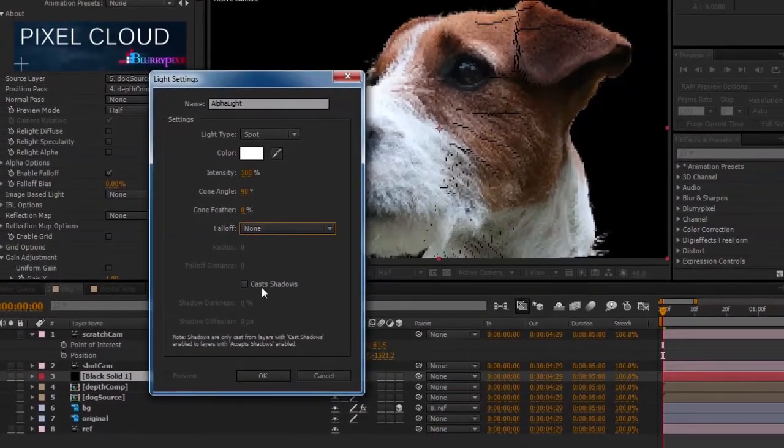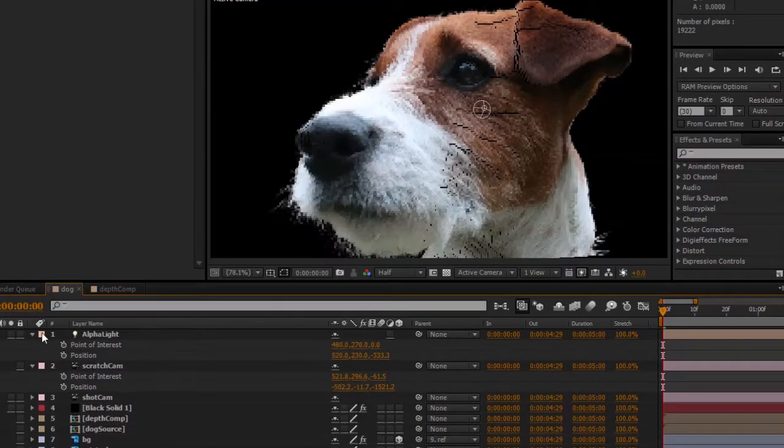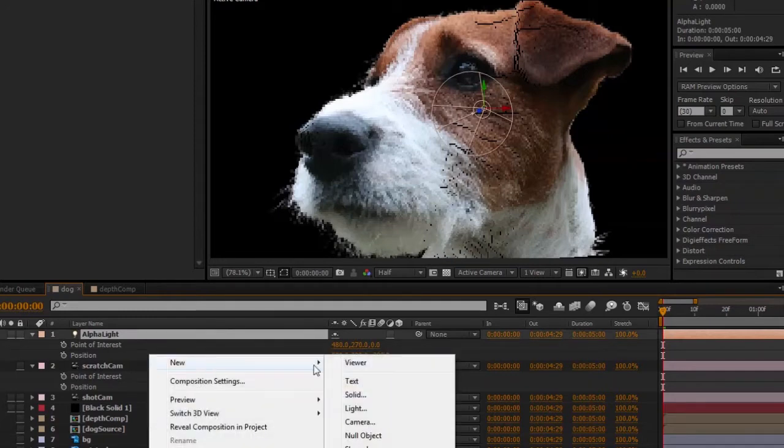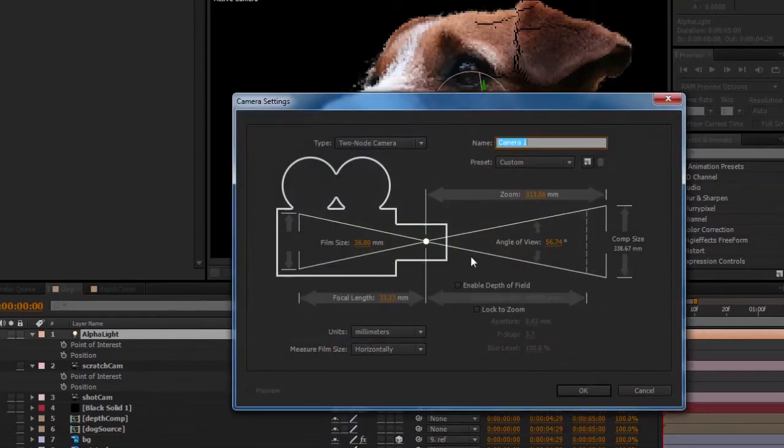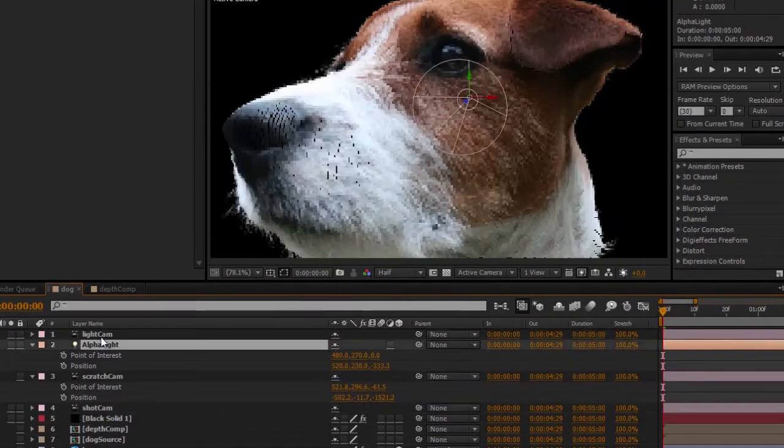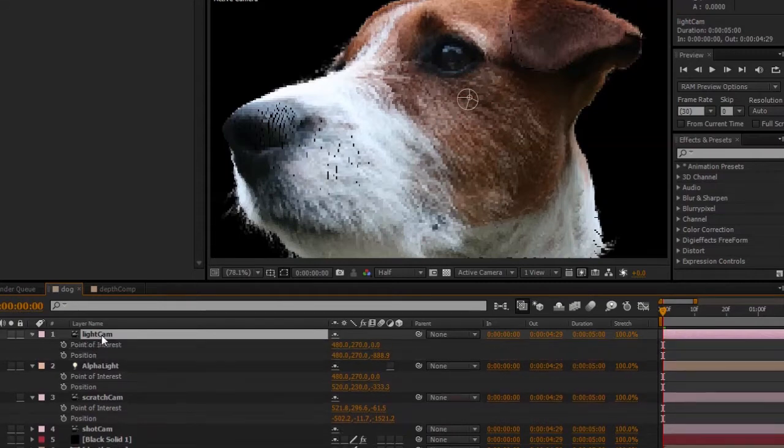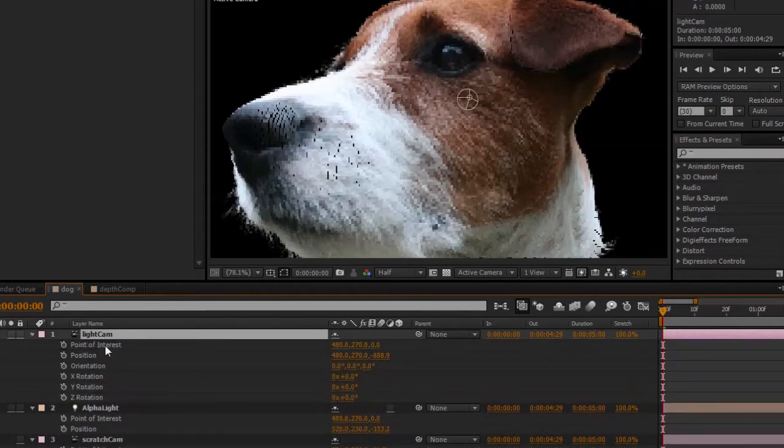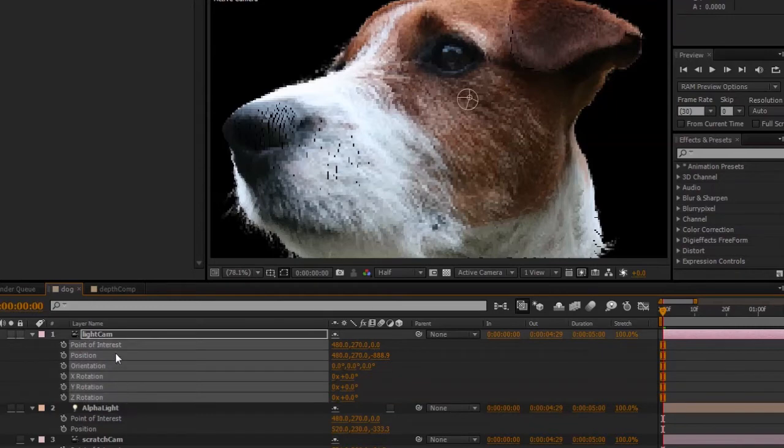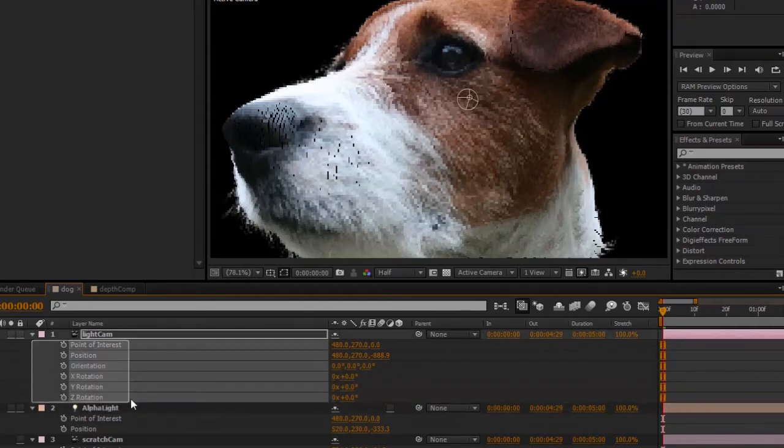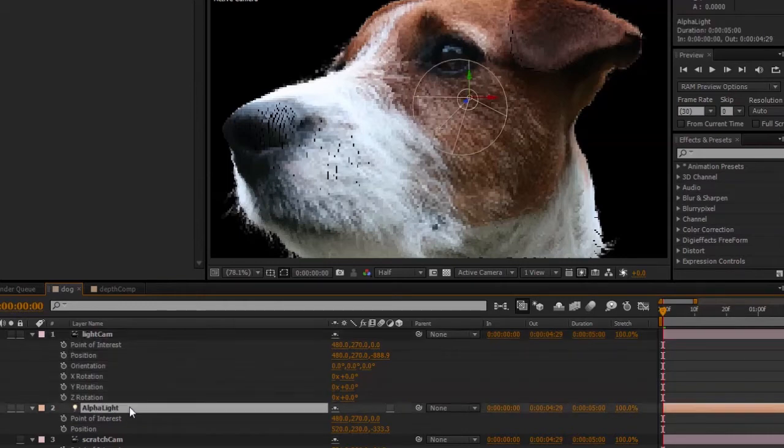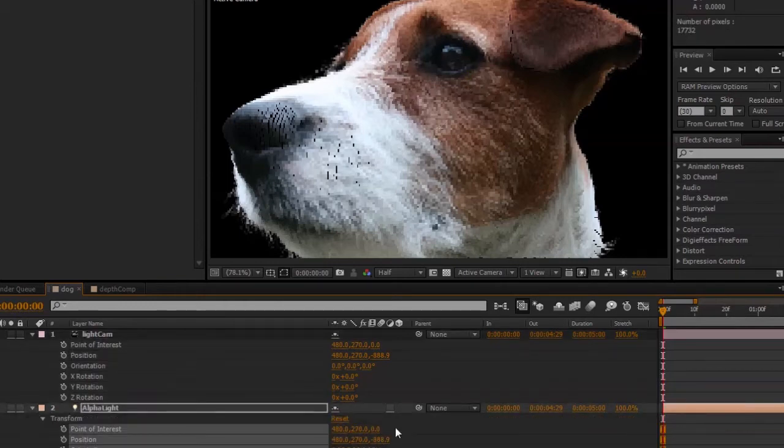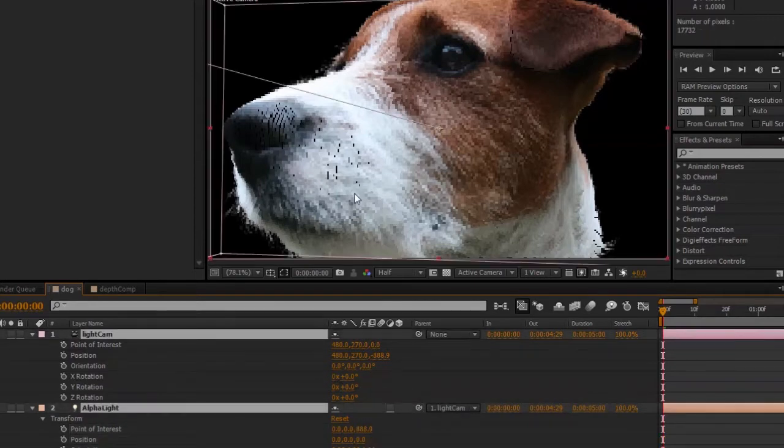All right, so now here's a tip. After you create a directional light like a spotlight, for example, create a camera and call it light cam, and then copy all the transform attributes from that camera. So for example, in this case, point of interest, position, orientation, and rotate and all the other rotation attributes, and then just copy and paste it onto the light and then parent that light to the camera.